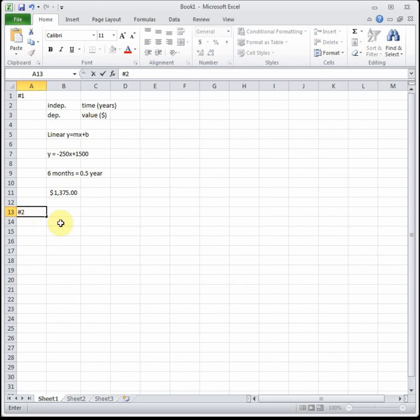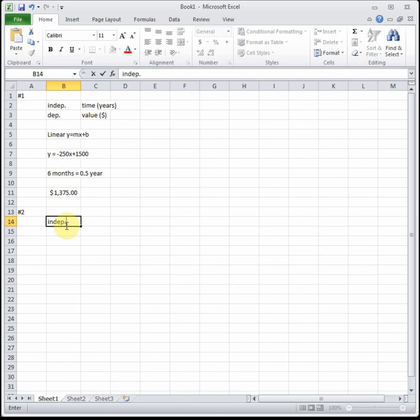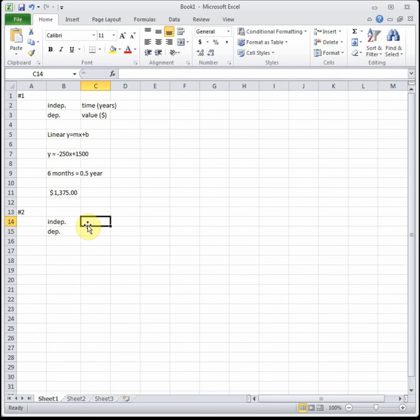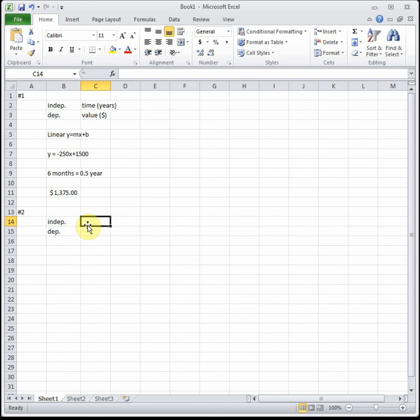Moving on to number two. Again, first thing we need to figure out is what is our independent and what is our dependent variables. Number two says in 1995 the enrollment at a certain university was 2400 students. If the enrollment increases by eleven percent per year, what will the enrollment be in the year 2008? We're going to let our independent be time in years and that will determine the number of students that we have.